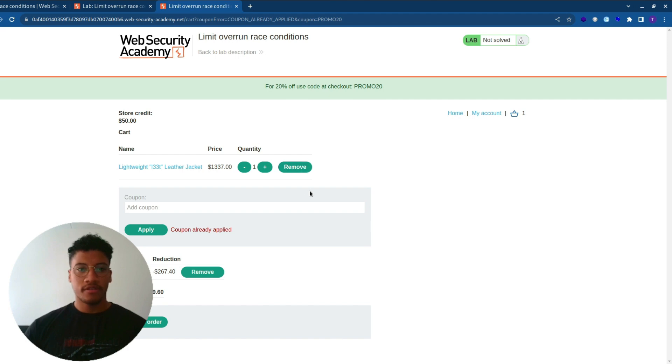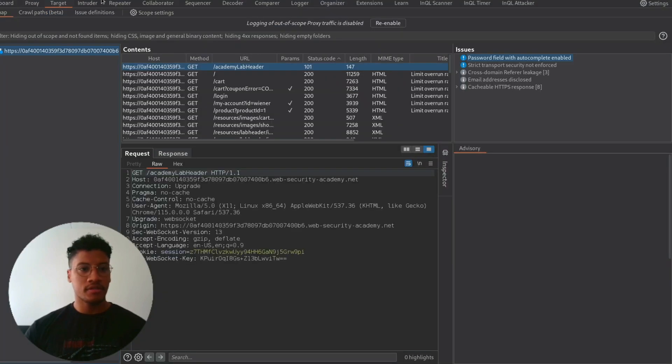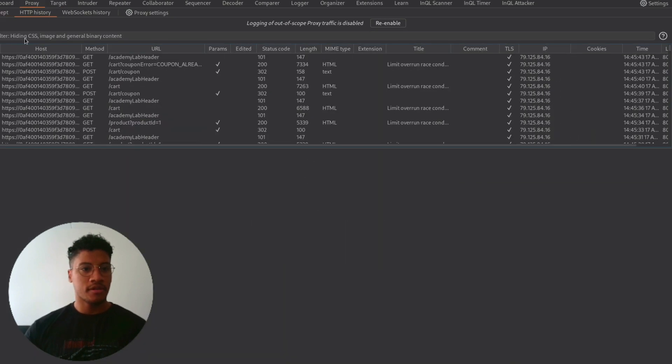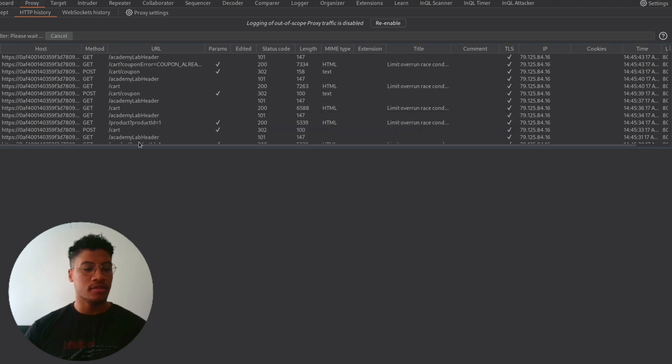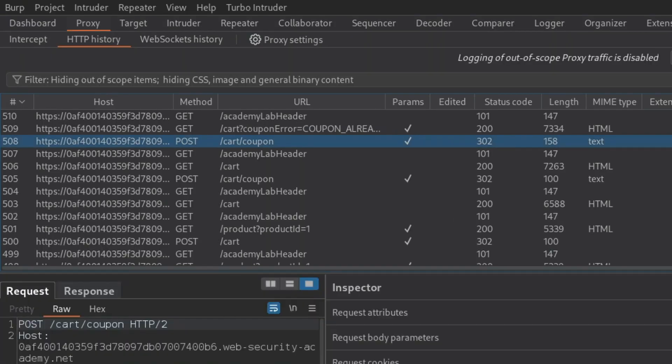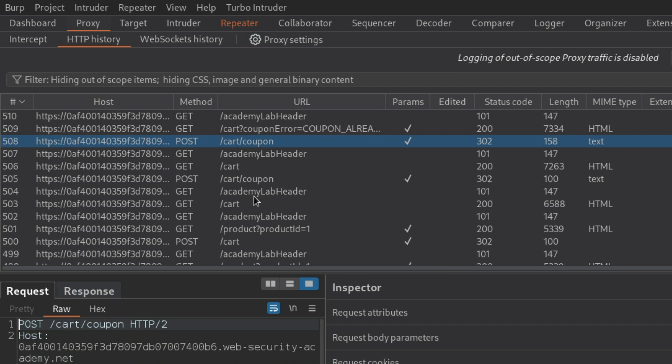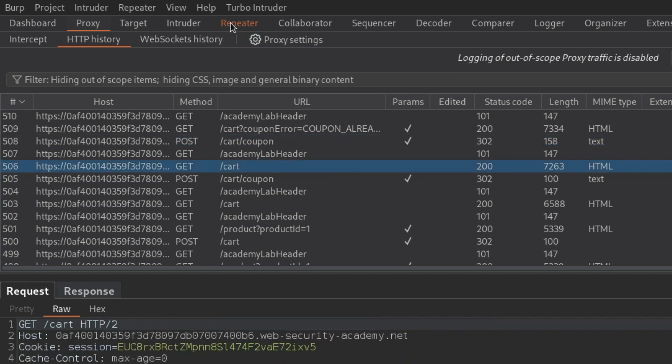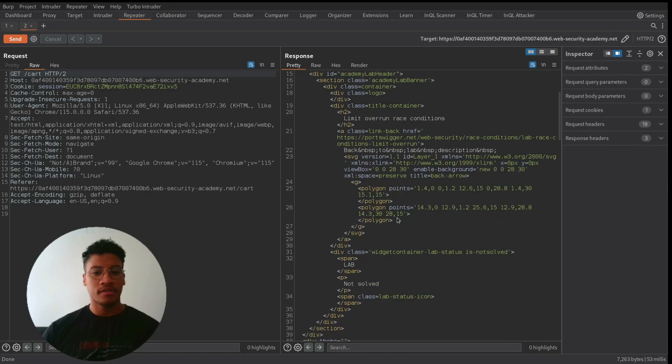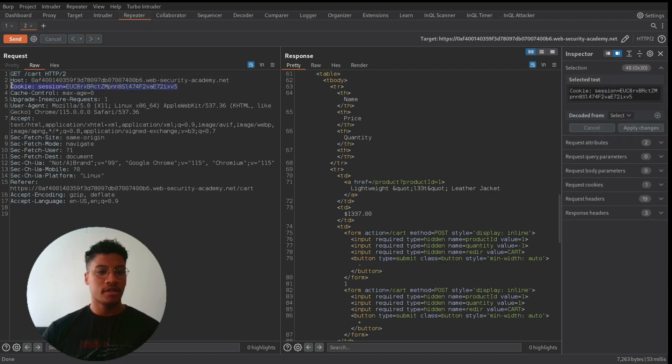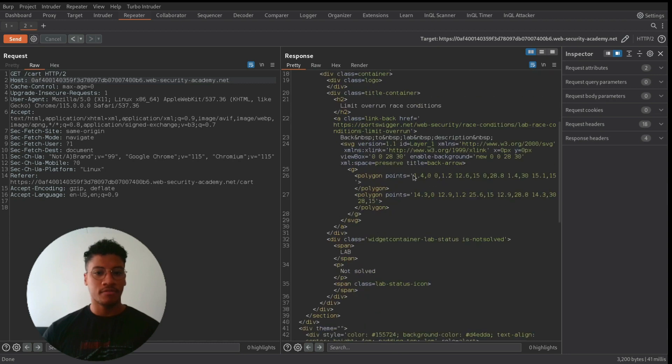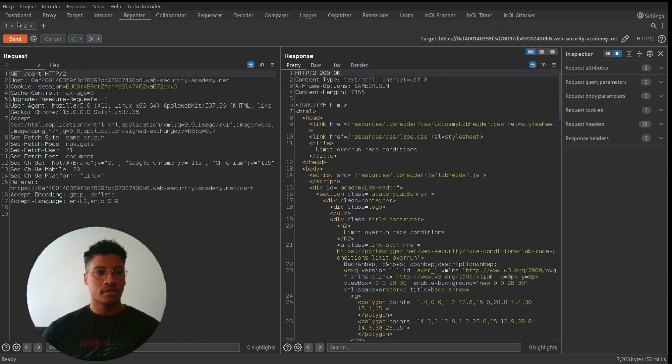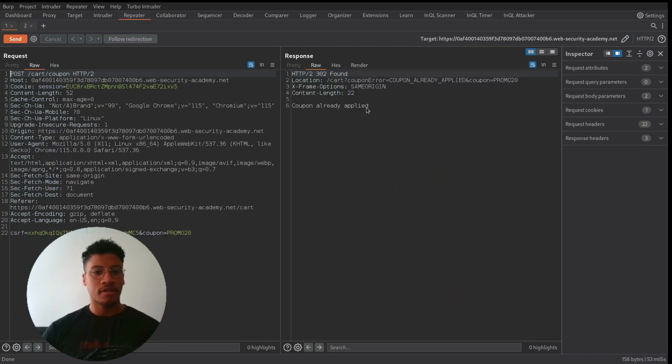So now let's move to Burp. As you can see here, if we take a look at the proxy, we have all the traffic that we are currently using. The requests that interest us are this one: coupon and get cart. One thing is that all the discount codes and all the items that we want to purchase are linked to our current session.